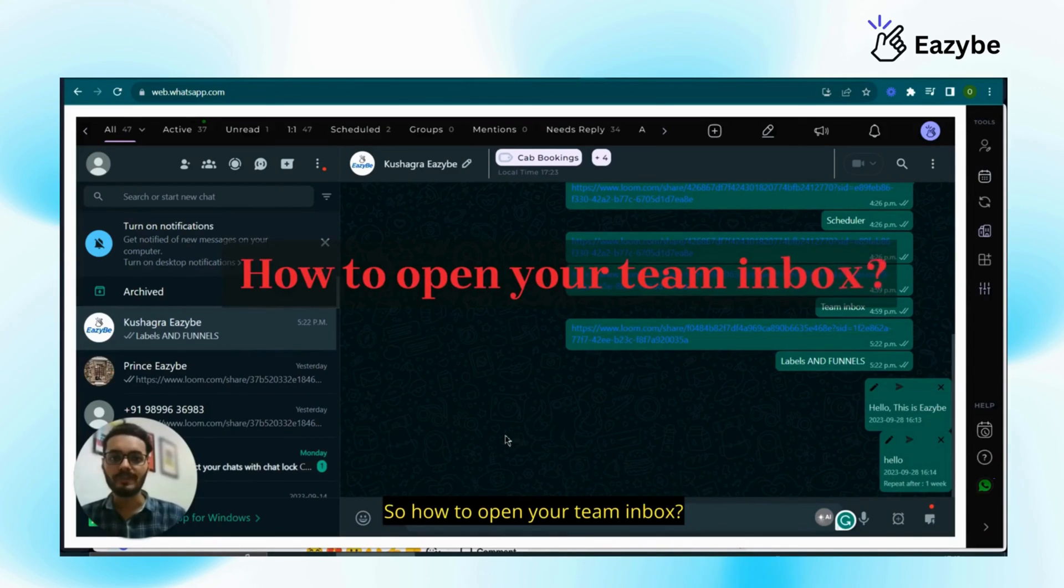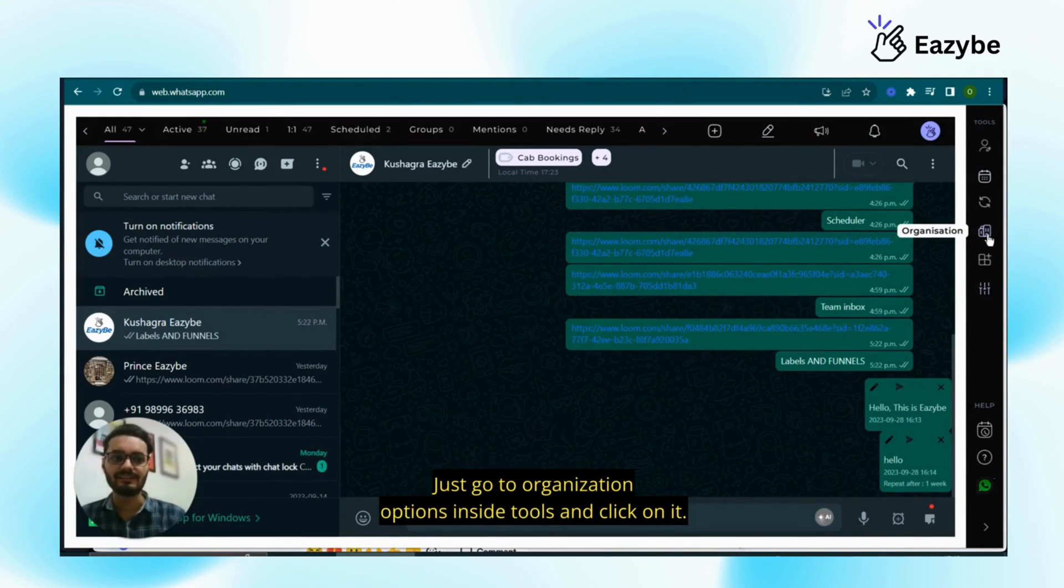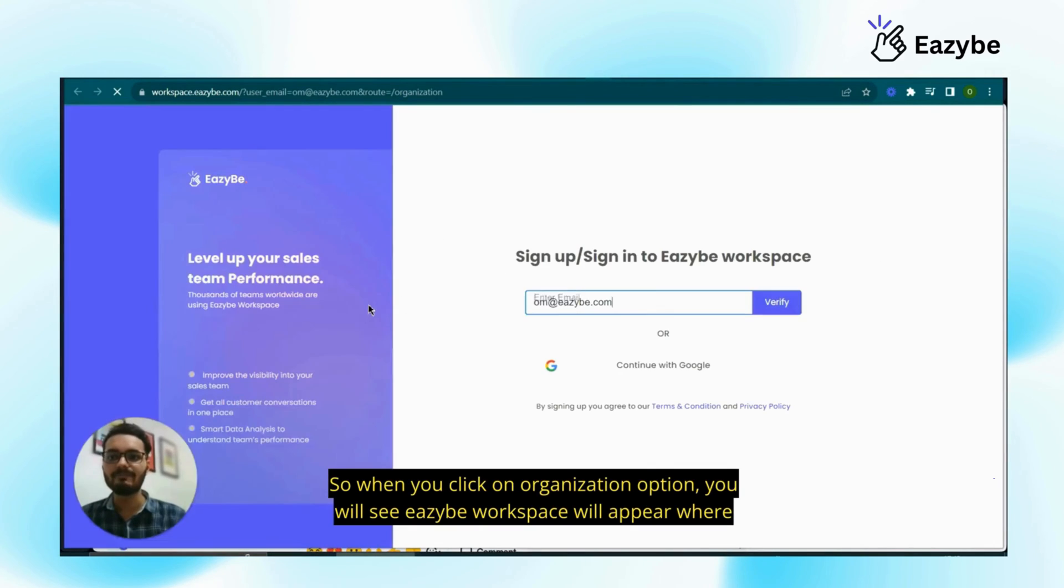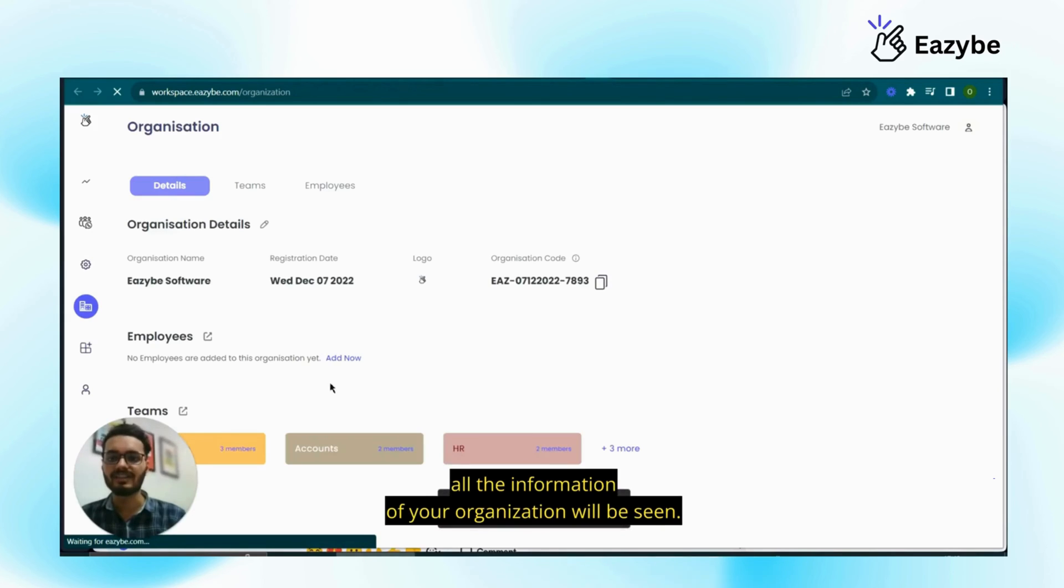So how to open your team inbox? Just go to organization options inside tools and click on it. So when you click on organization option, you will see our EZB workspace will appear where all the information of your organization will be seen.